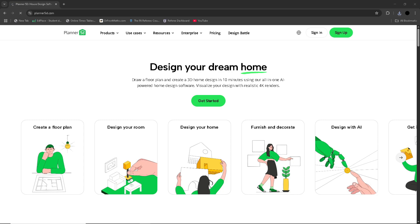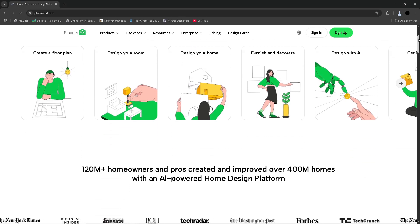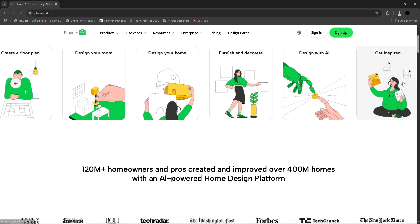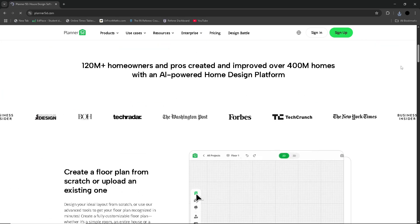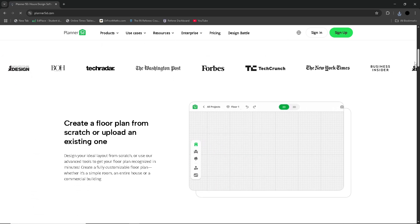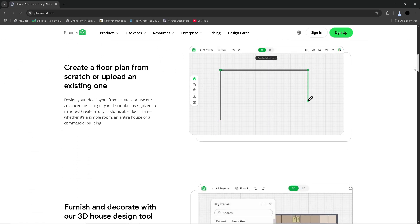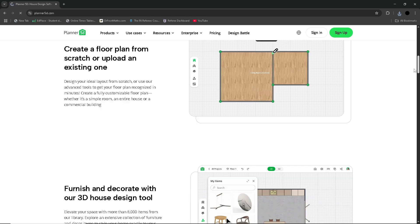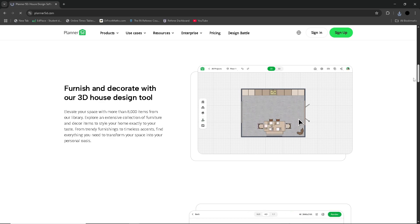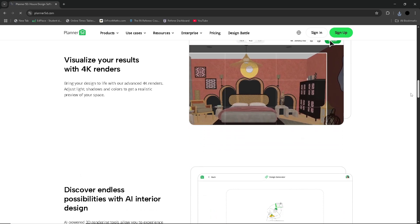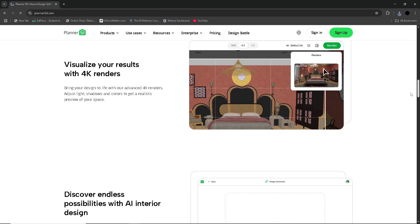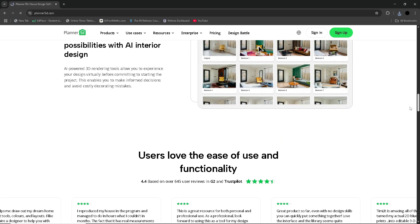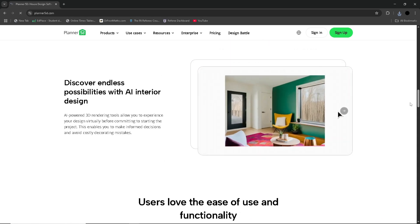Planner 5D is a beginner-friendly home design tool with easy drag-and-drop features for creating stylish interiors in 2D and 3D. RoomStyler focuses on decorating individual rooms using real furniture items, making it great for casual users. Floor Planner excels in creating detailed, multi-level plans with both 2D and 3D visuals. SketchUp is a powerful 3D modeling software geared towards advanced users, offering complete creative control for architecture and design projects.